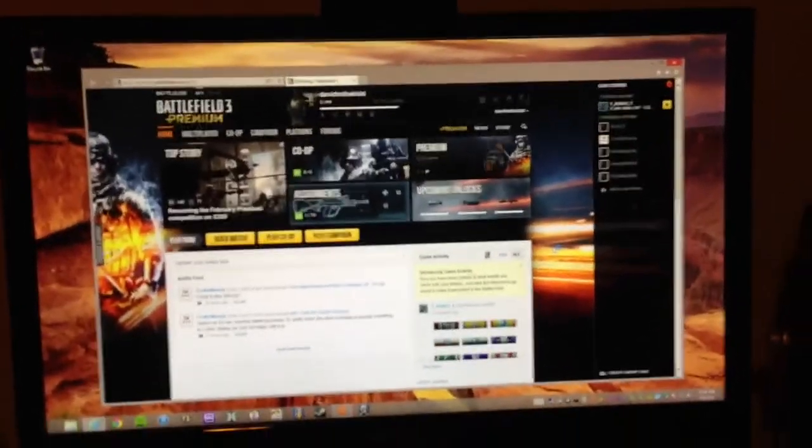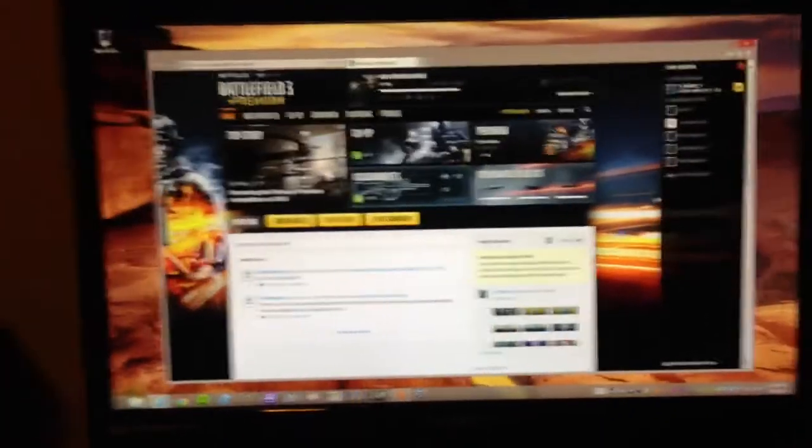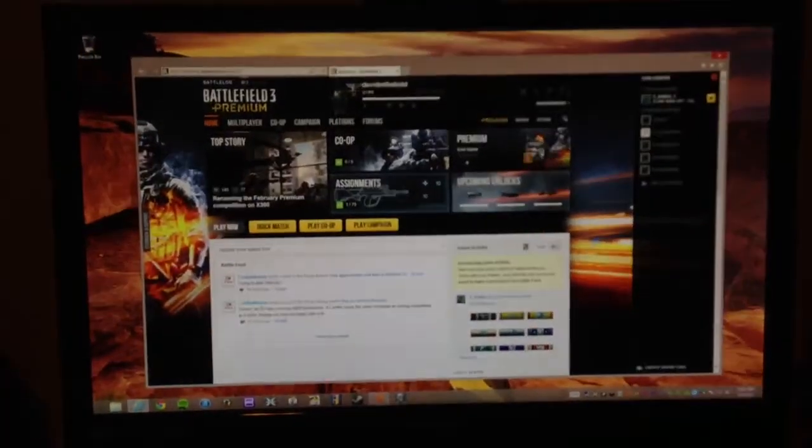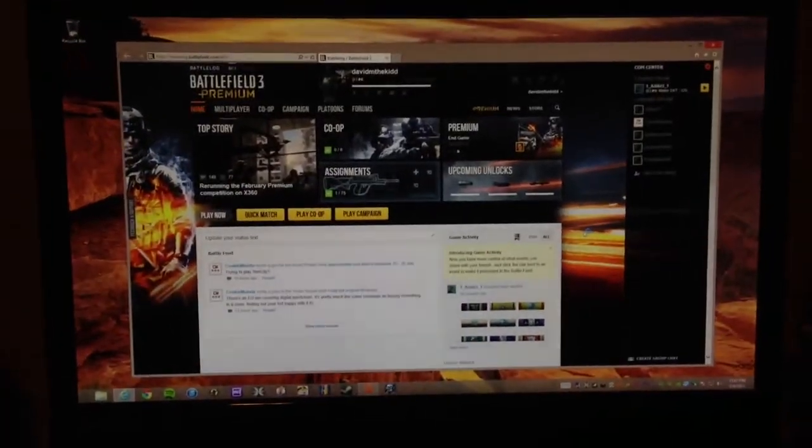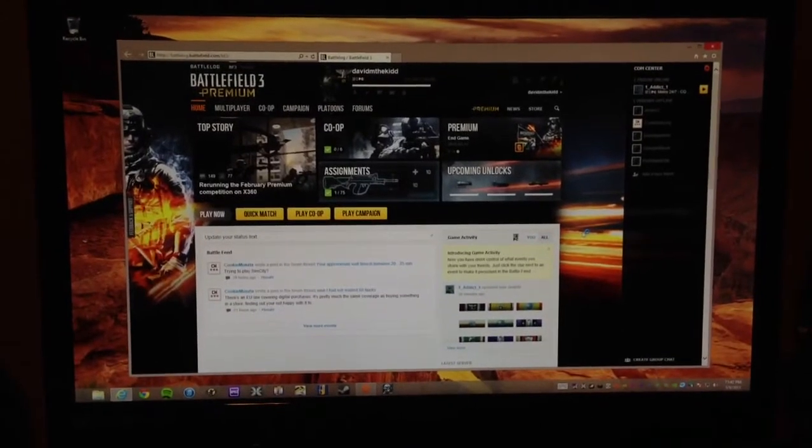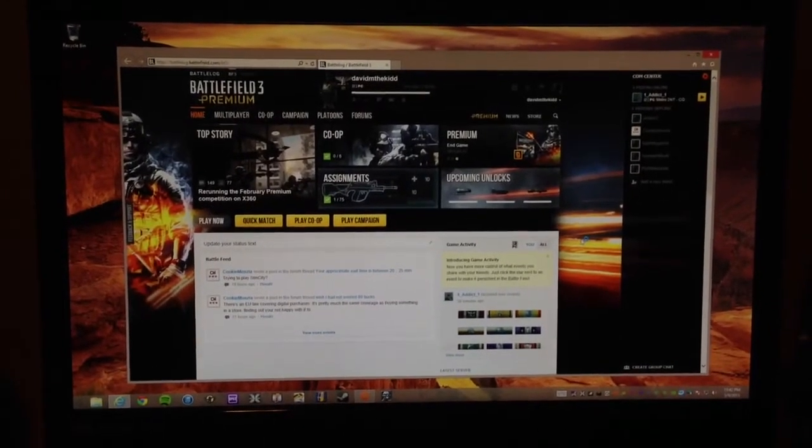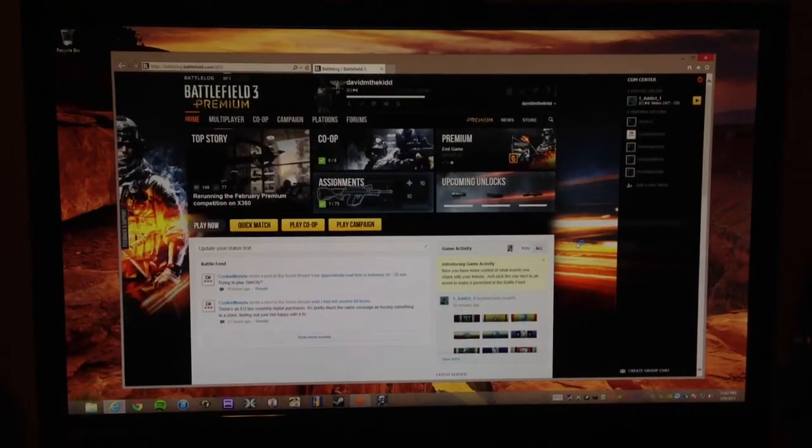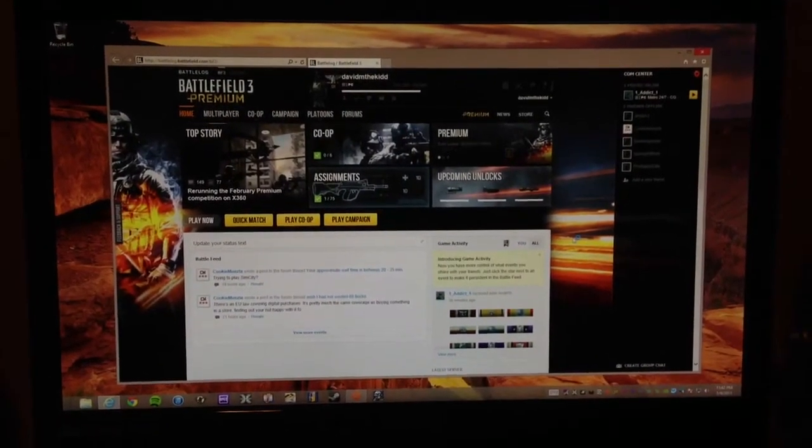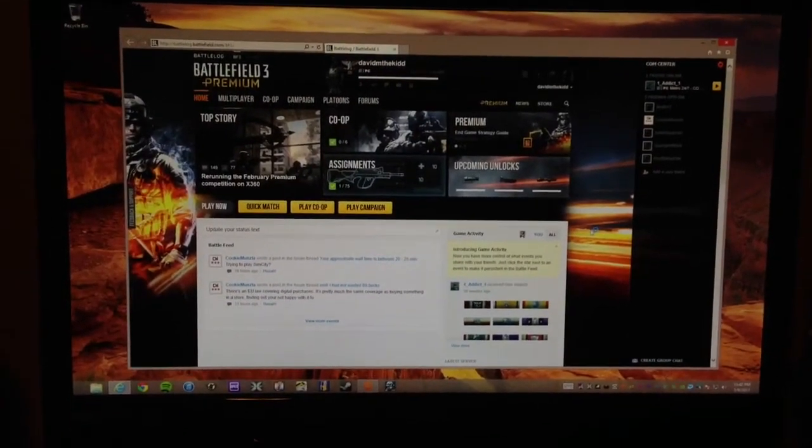Hi everyone. I'm doing a quick video to show you guys a problem that I'm having with Battlefield 3 PC premium.